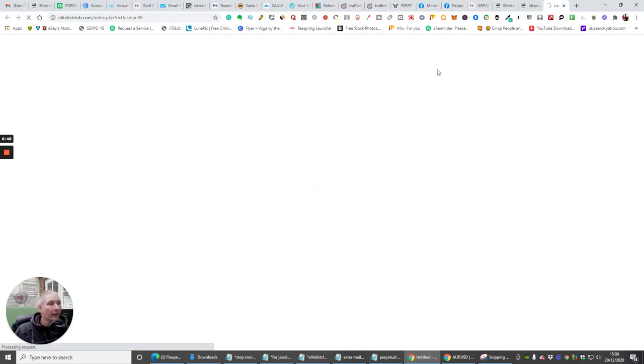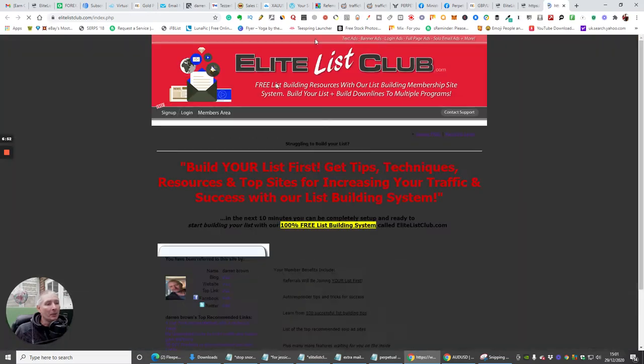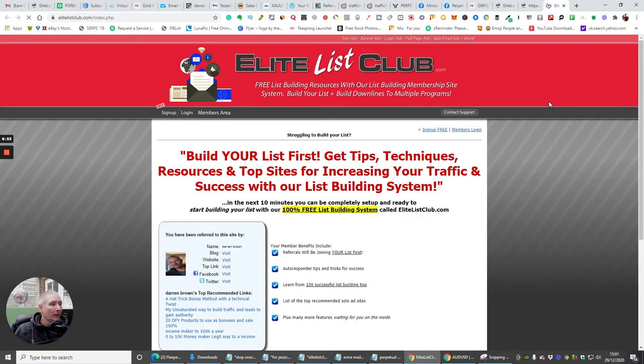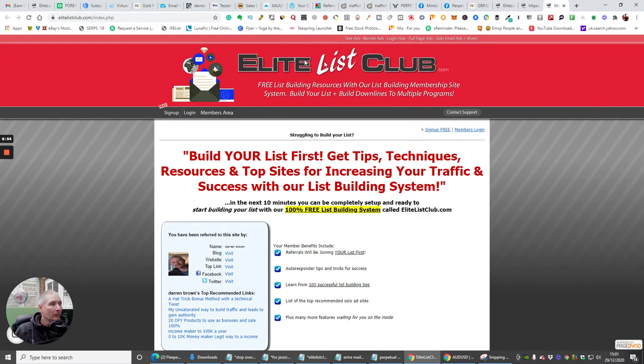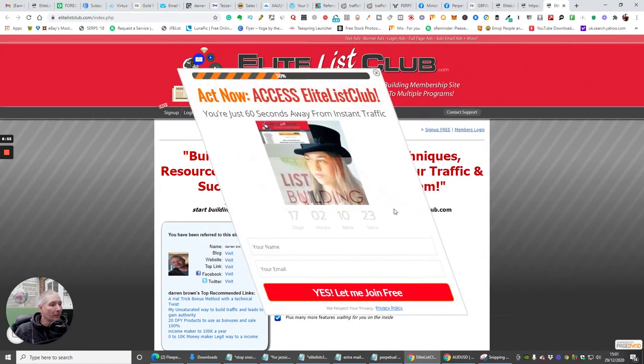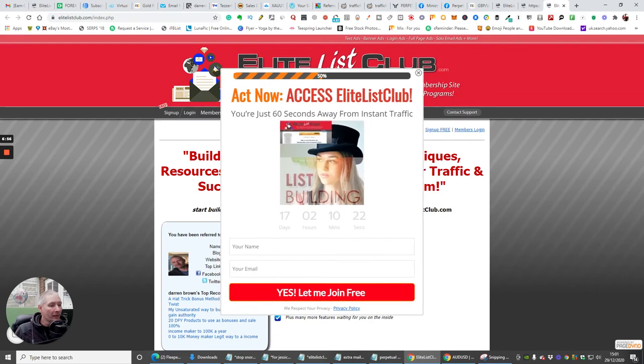So if I click on click here, and then what it's going to do is it's going to open up my Elite List Club, and then it's going to give them if they want to sign into it.